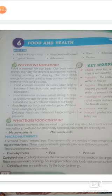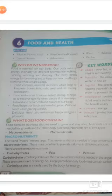Food contains essential nutrients which help to keep our bones, hair, nails, teeth and skin strong and healthy. Food is also important for keeping us healthy and our immune system strong.